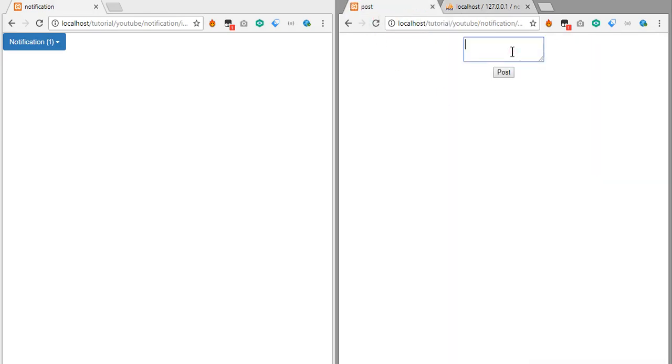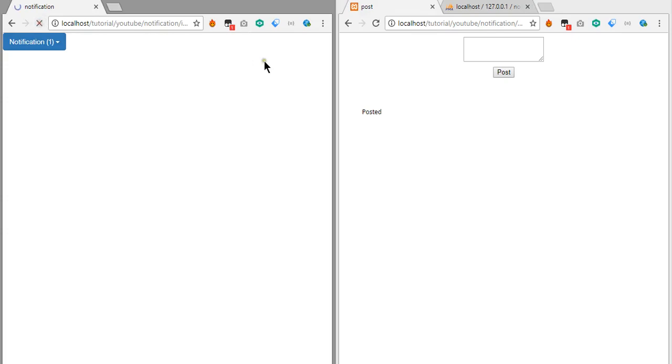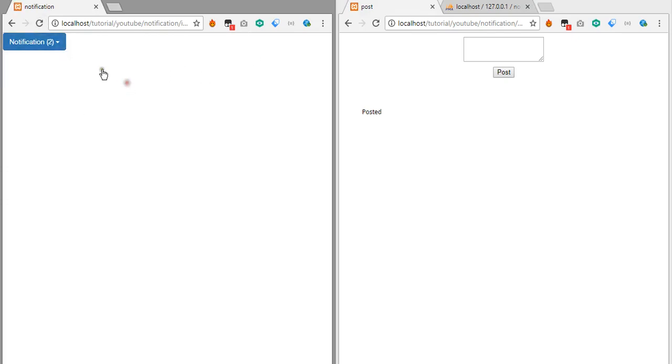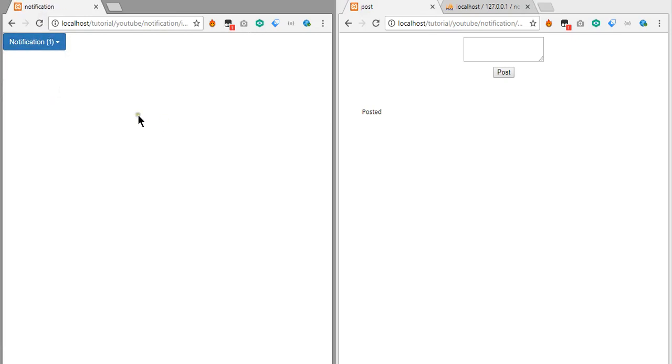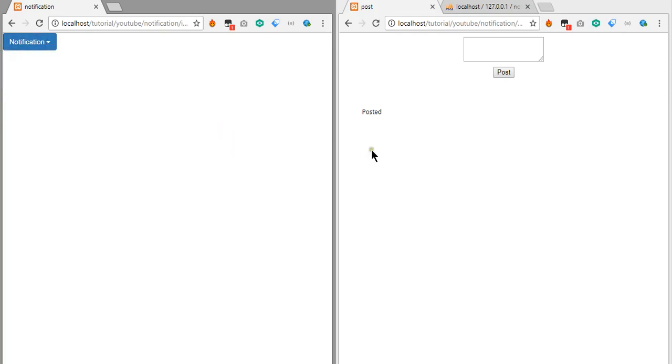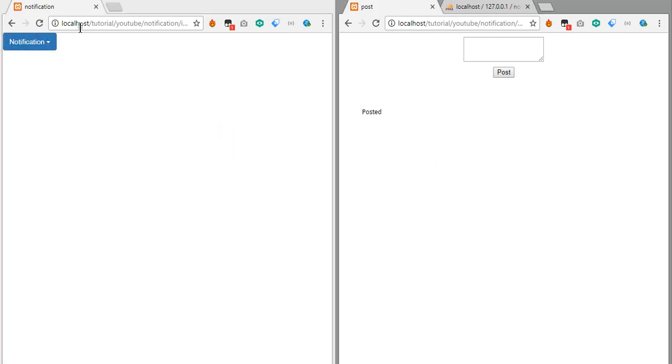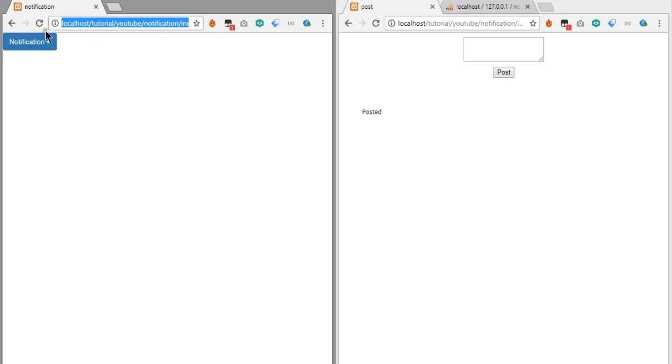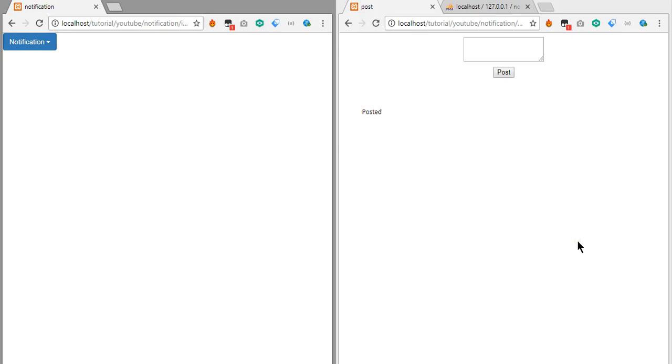If we go to our previous page, this is our post page. If we post another thing, the final post, and refresh it, we're getting a second notification. If we click this notification it turns to one, and if we click this notification, no notifications. We have done our notification system with raw PHP with no advanced stuff. Thanks for watching, hope you see in the next episode.